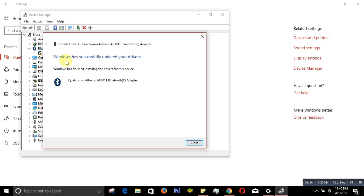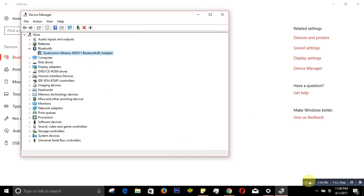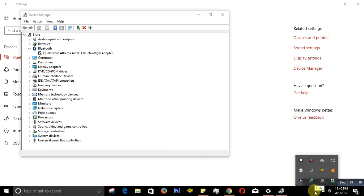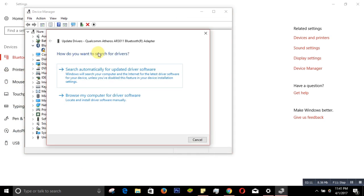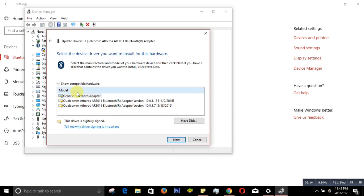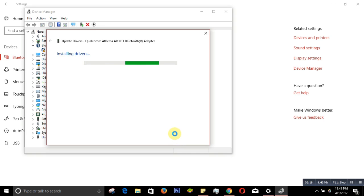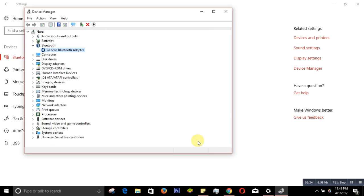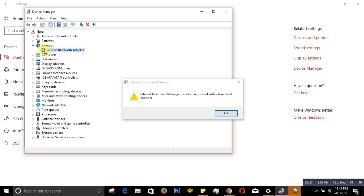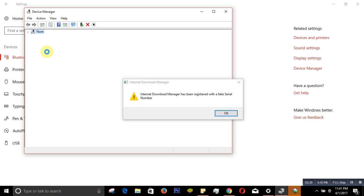Let's see if Bluetooth came back — no, it did not. So repeat the same steps and this time choose the first one instead. Close. Now it's working — that time there was a yellow sign, now it's gone.